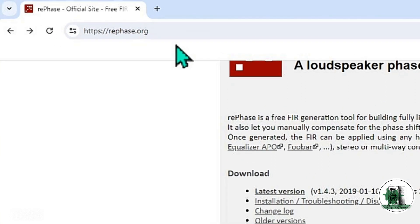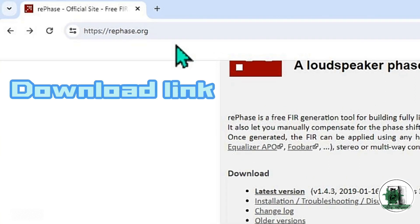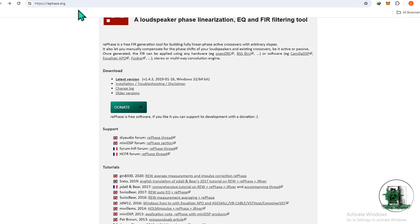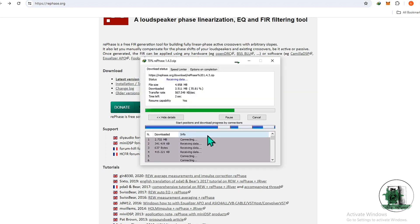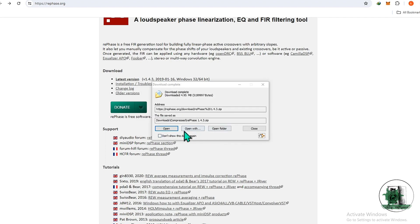Another wonderful software is Rephase. If you use your speaker on your PC or desktop system and your speaker has a crossover, the phase response of it can be corrected by Rephase.